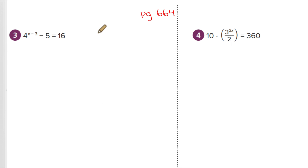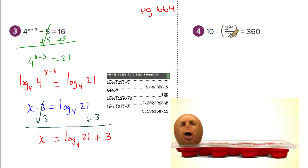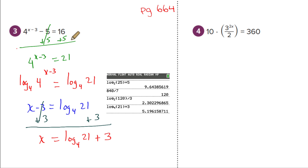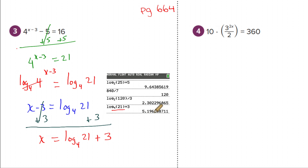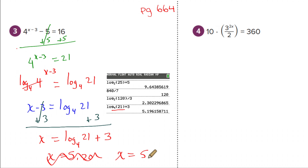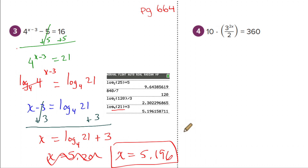Now it's a great time for you to try number three on page 664 yourself. Pause the video. Hopefully you got what I got: first add 5, then take log base 4 on both sides — they cancel — and you're left with x minus 3 equals log base 4 of 21. Add 3 to each side. Remember, you can't add 3 to the 21 inside the log — log base 4 of 21 is one whole identity. Calculate log base 4 of 21 and then add 3, which gives 5.196 to the nearest thousandth.